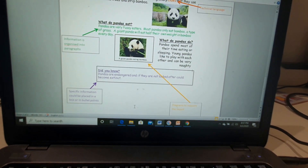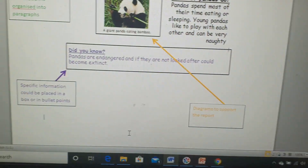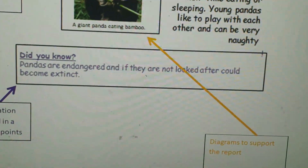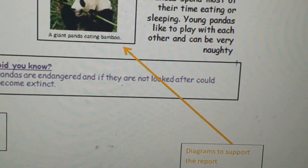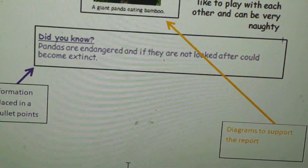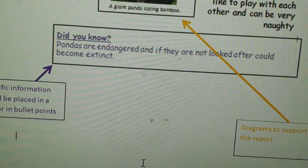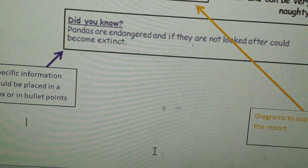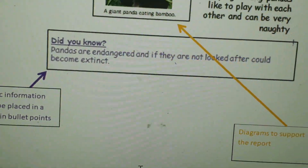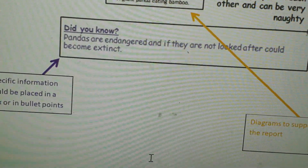Now, specific information could be placed in a box or in bullet points. Here is a 'Did you know?' box — it gives you a very interesting fact. The reason why these are good and they're put in boxes is because they really pull the reader in and make sure that the reader reads this because it's highlighted in a box. That's really important as another form of engagement.